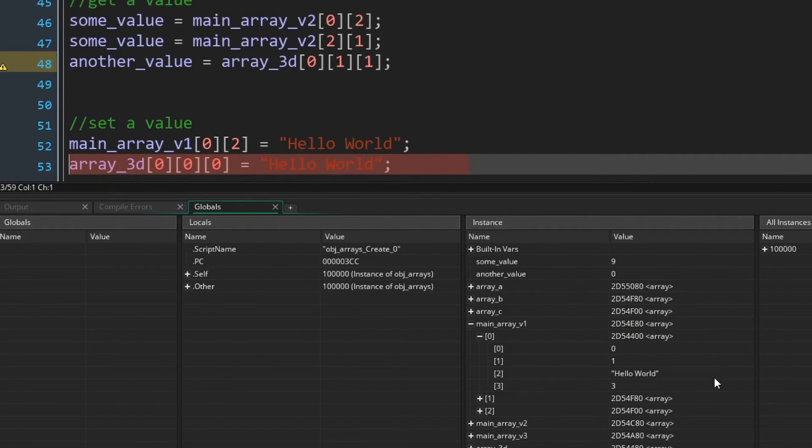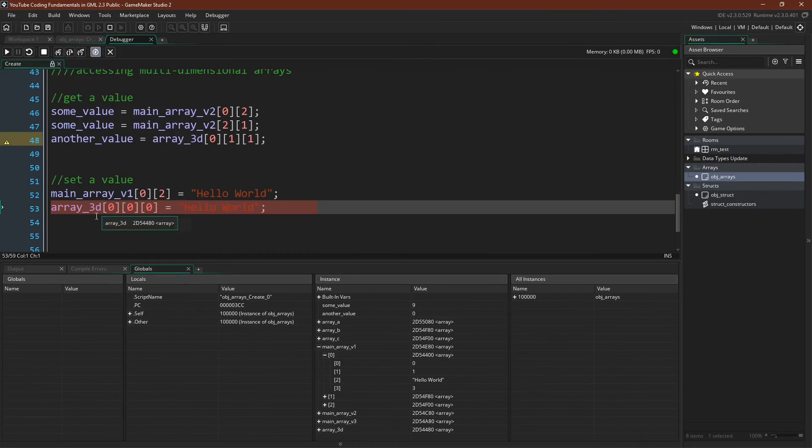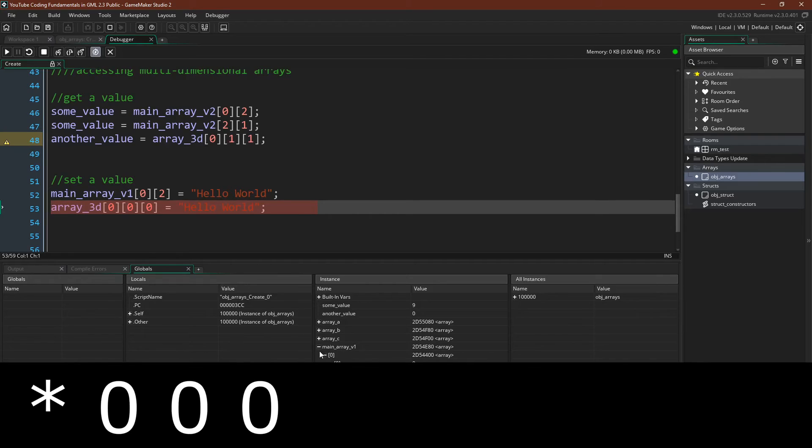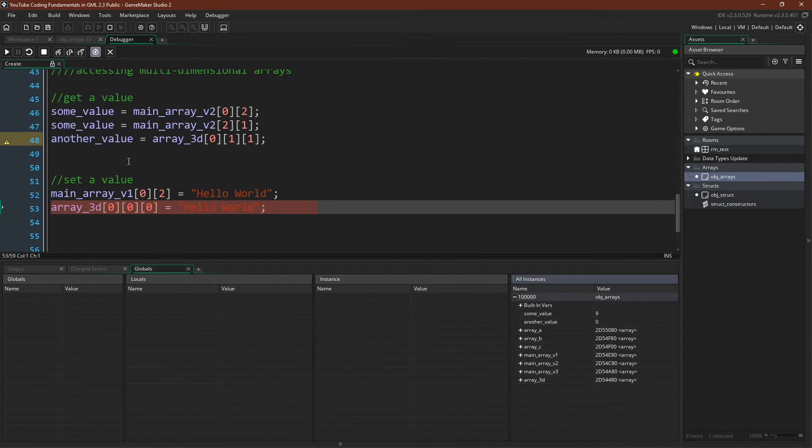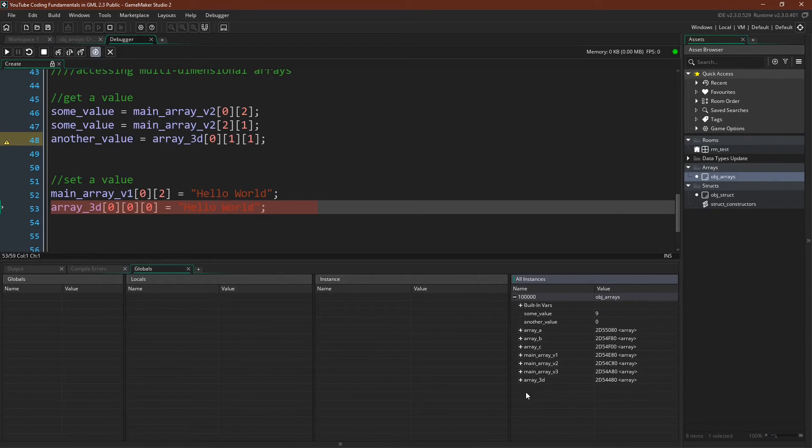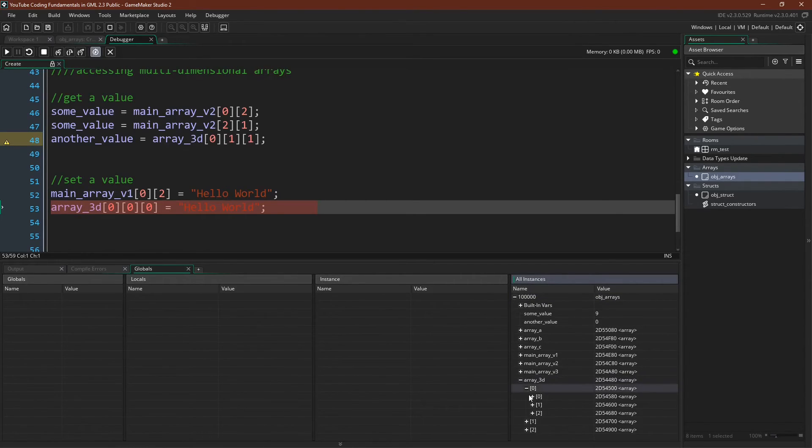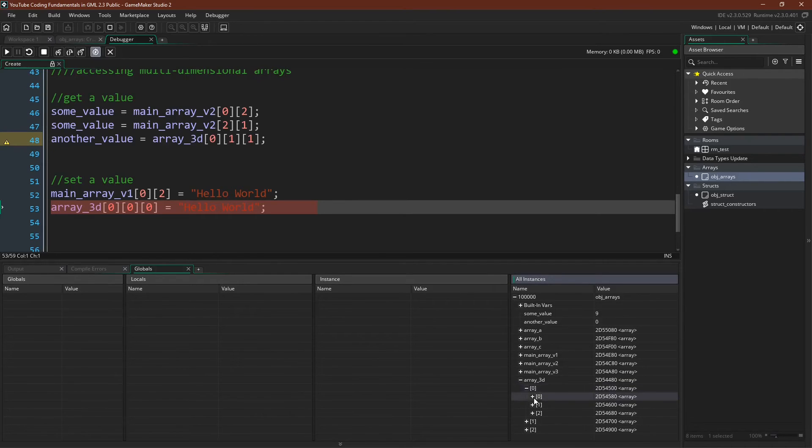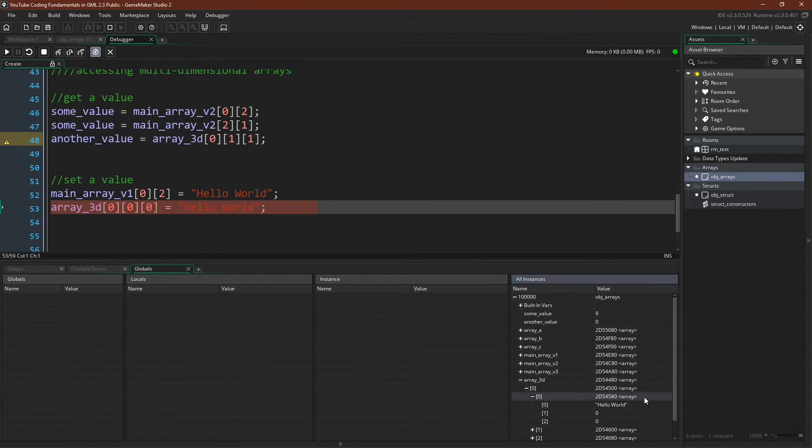It has changed to hello world, and now we should expect the same thing for zero, three, three. And because I didn't put another line of code after that, I've got to go check it in all instances, but we can see array 3D, zero, zero, zero, zero, zero, zero, hello world. So there you go.